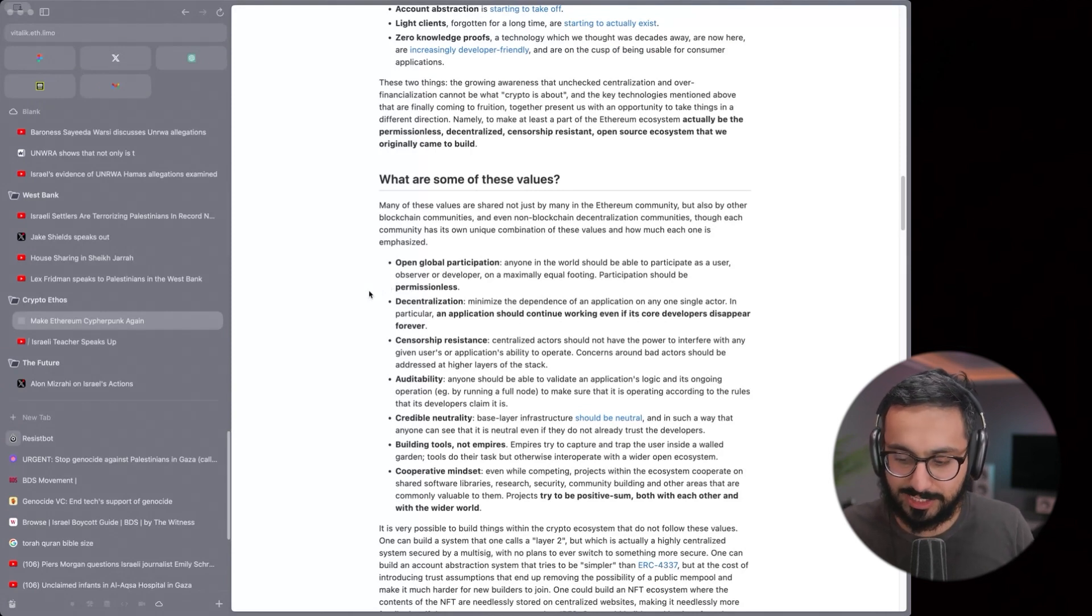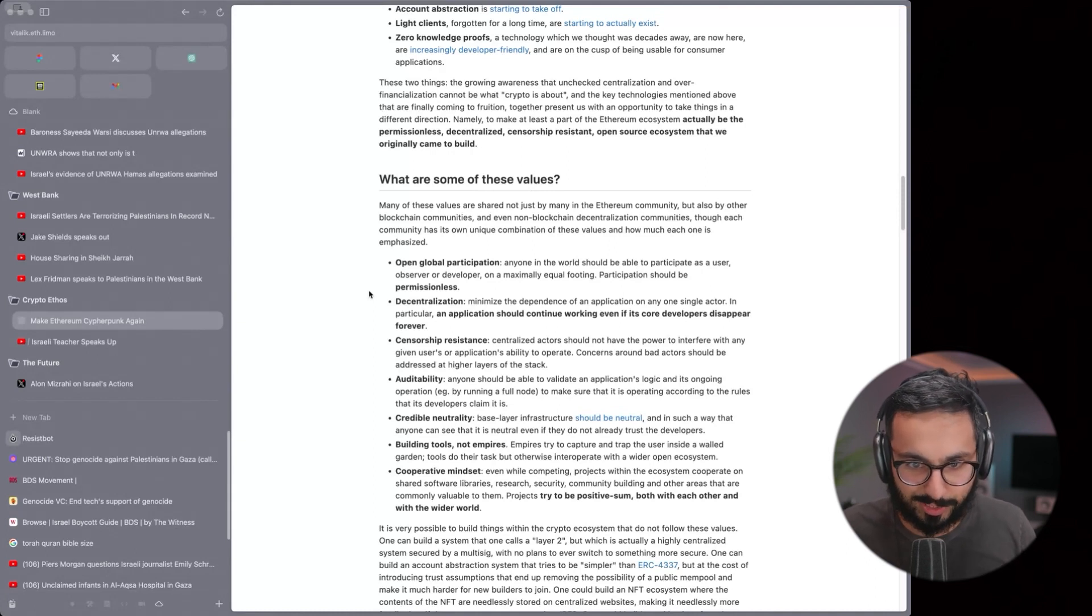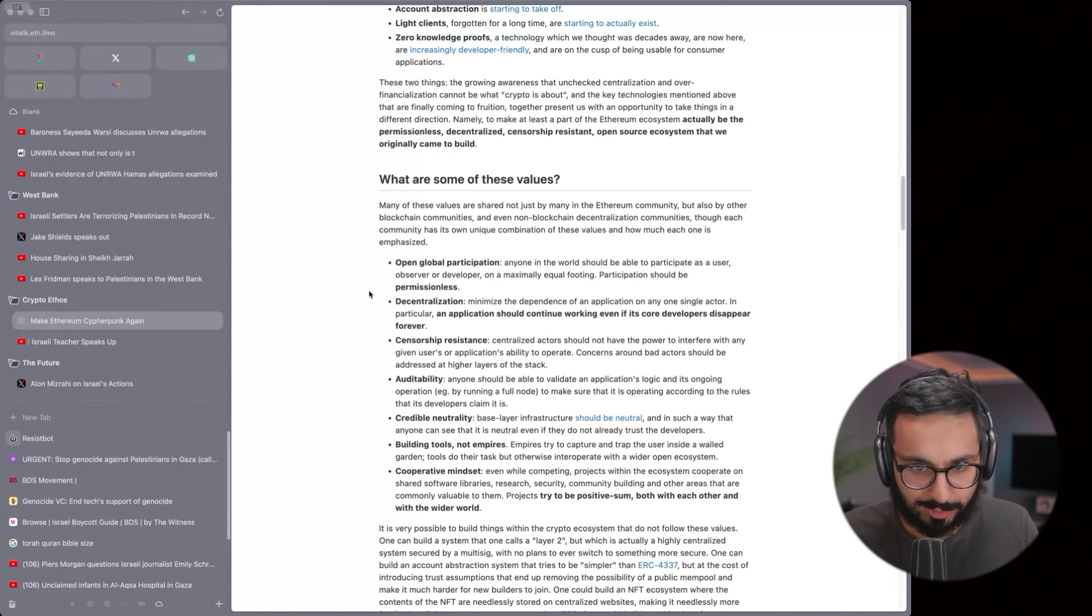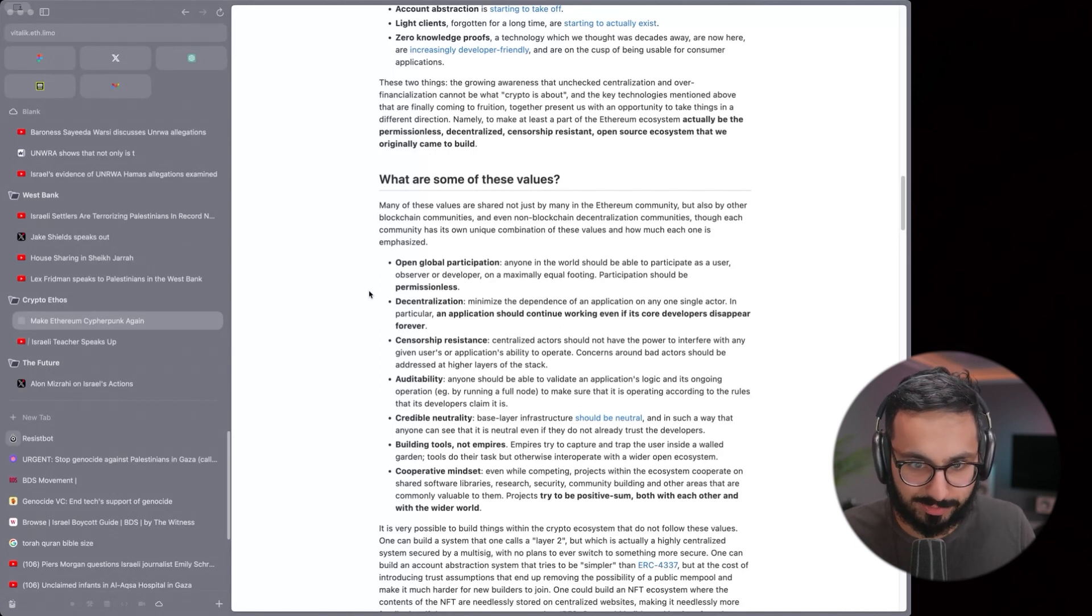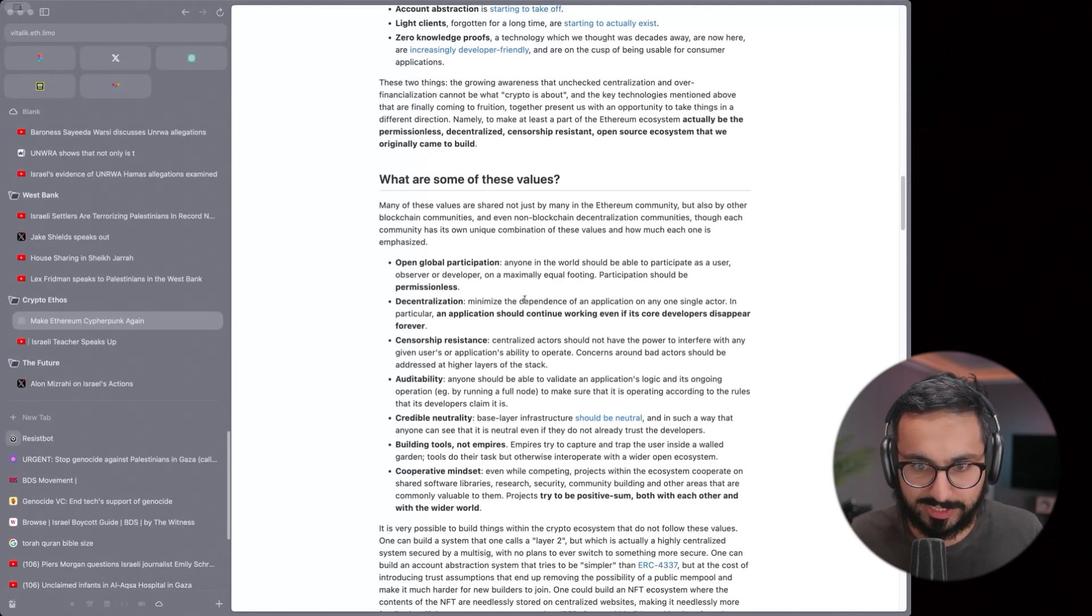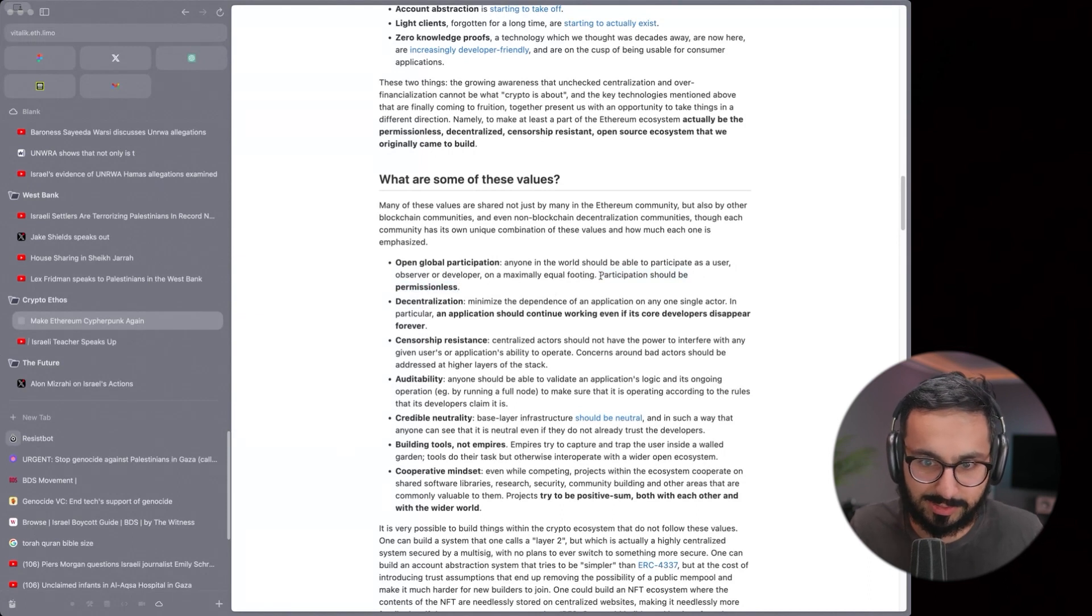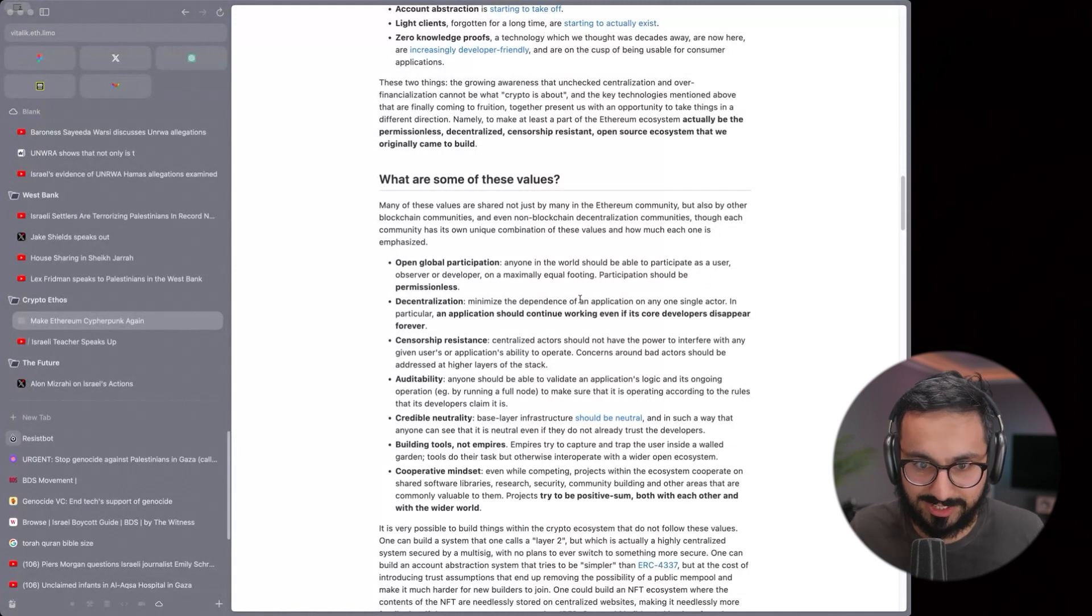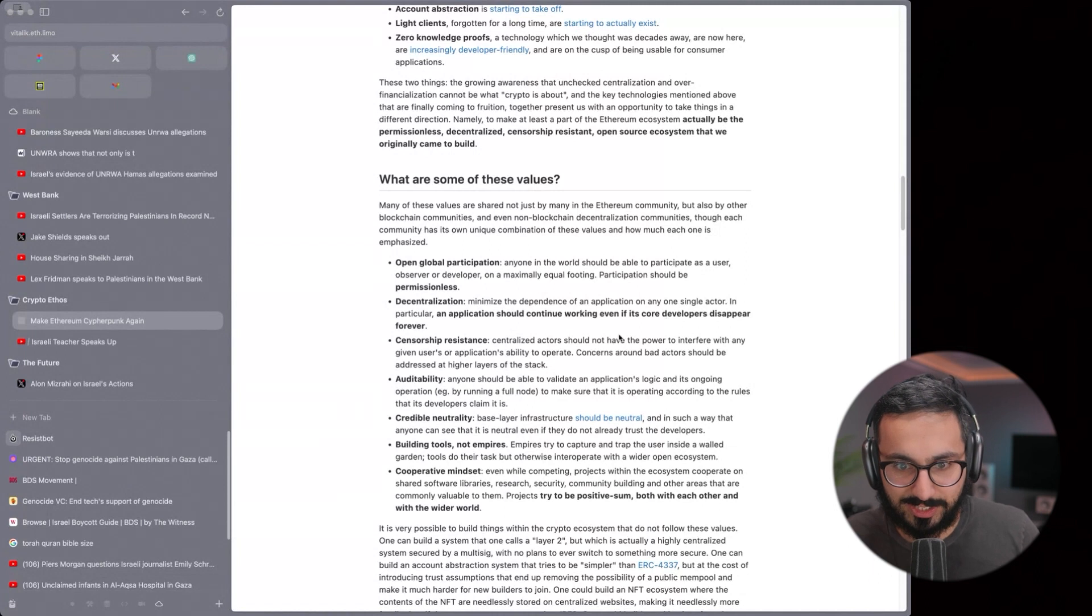For example, open global participation. Palestinians are living under apartheid law where they have less or no rights and their participation in daily life is permissioned. Open global participation just means anyone should be able to participate as a user in maximal equal footing. The Palestinians clearly are not able to do that. They can't trade, they can't fly anywhere, they can't leave, they have no jobs. They're completely blocked from participating on the global scale. Their participation is permissioned by Israel versus the cypherpunk ethos is participation should be permissionless.